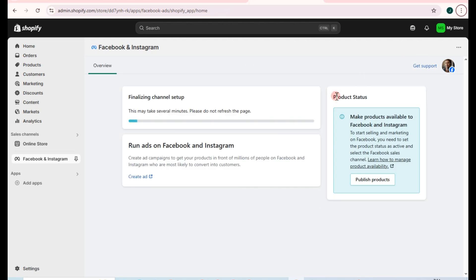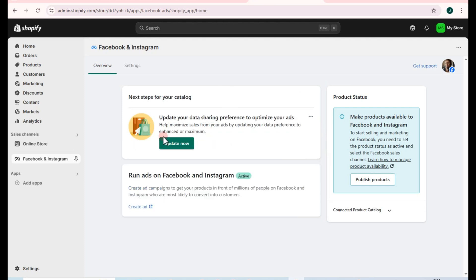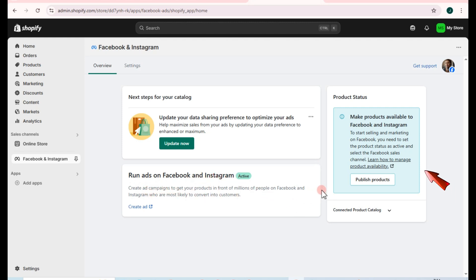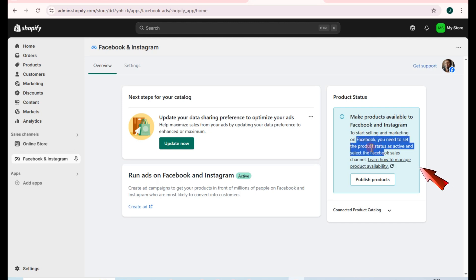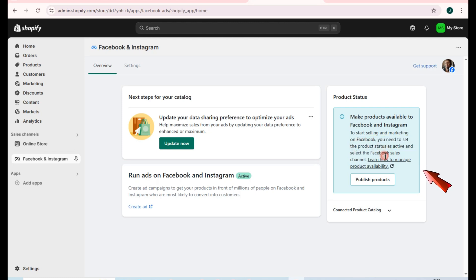You will be taken to another page where you need to wait until you see the Next Steps for Catalog. On the right side, you'll see a message: to start selling and marketing on Facebook, you need to set the product status as Active and select the Facebook Sales Channel.